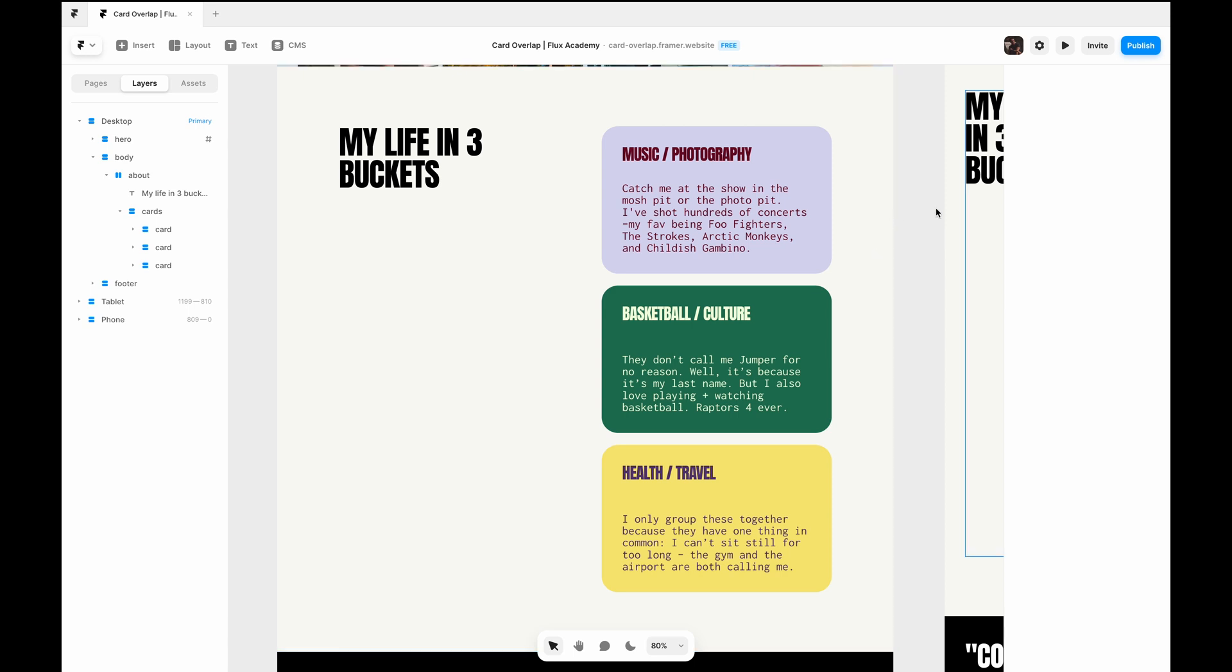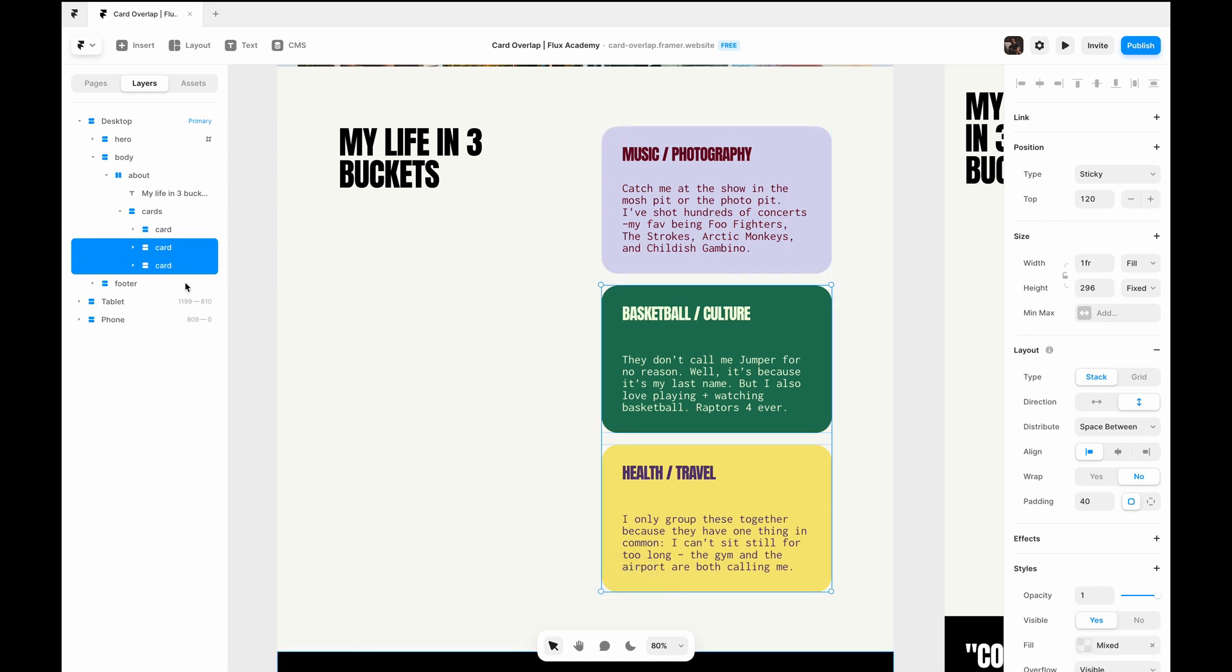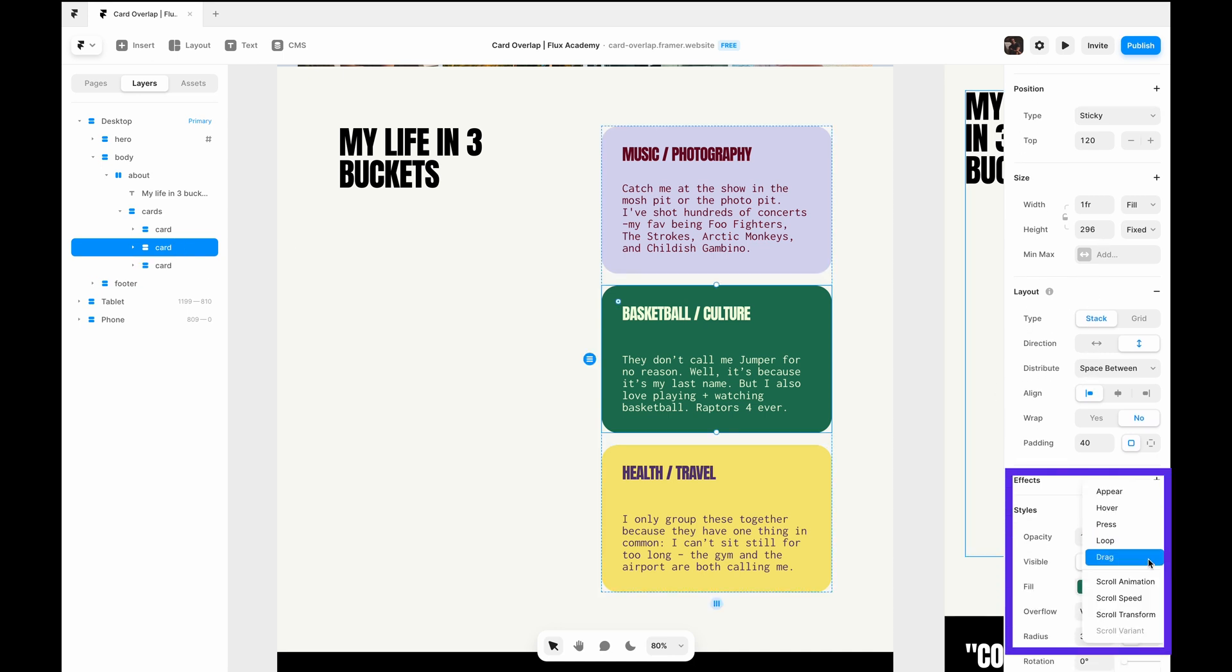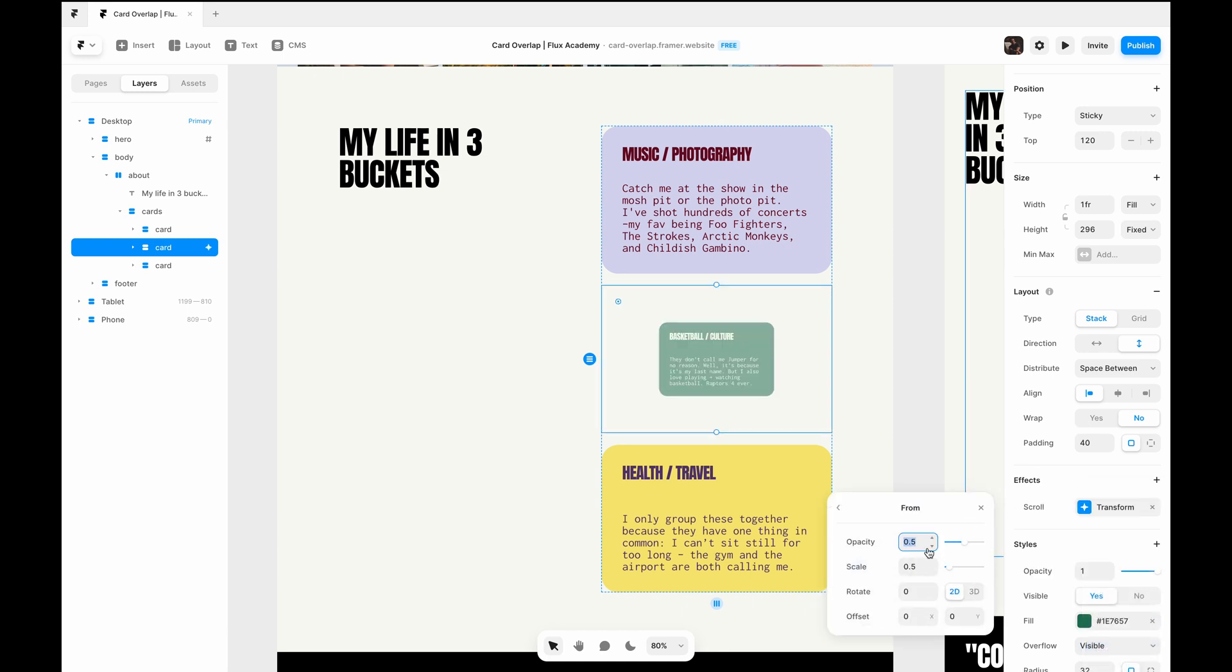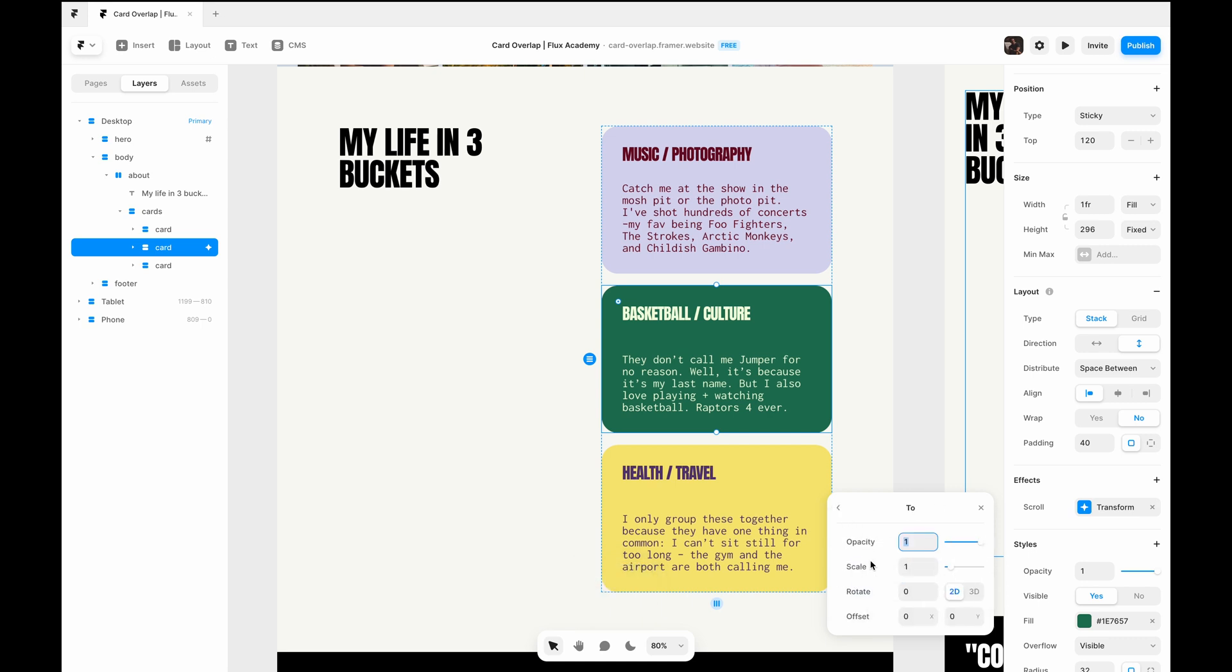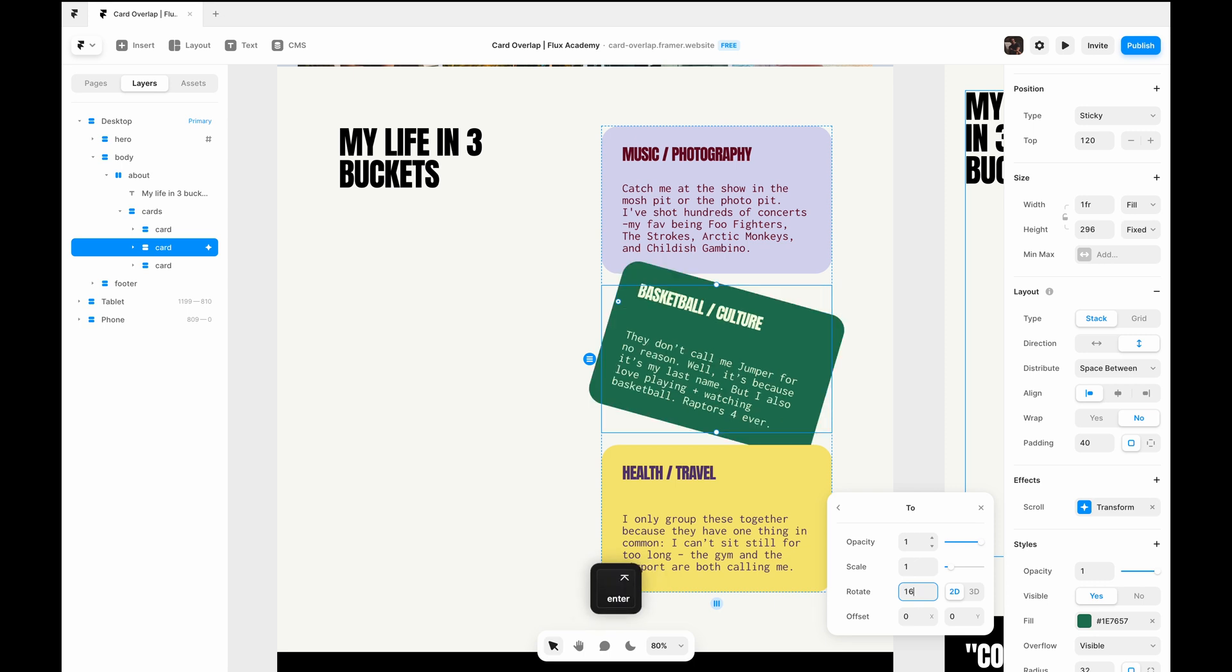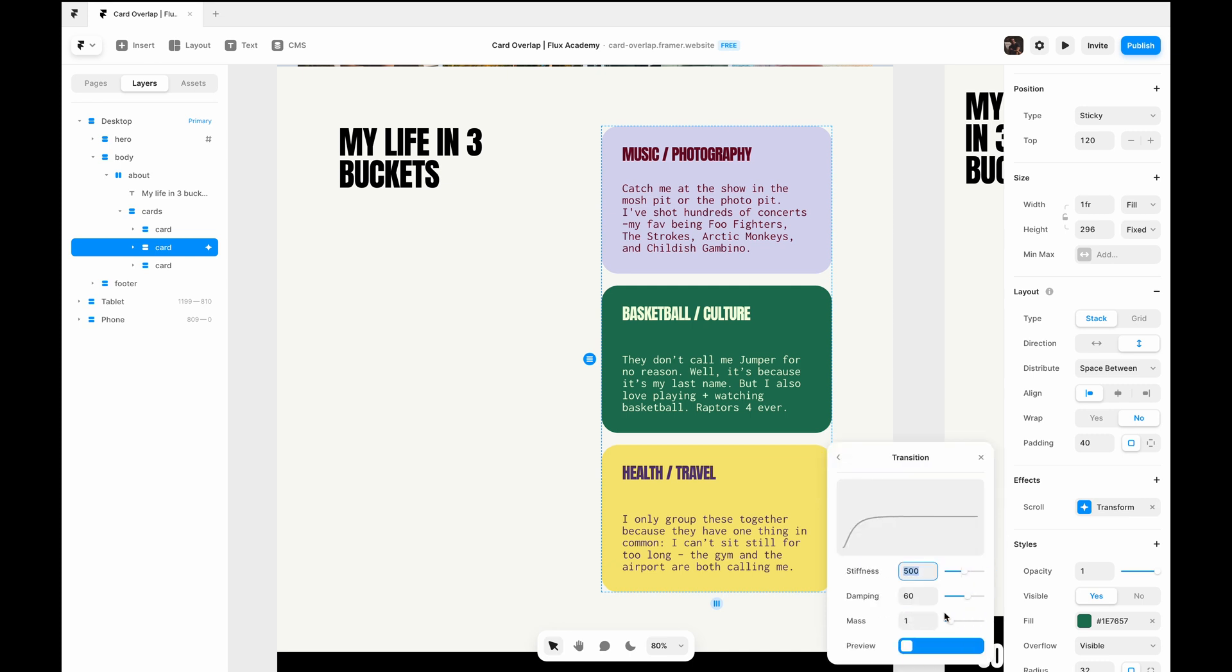So we can add a scroll transform to the second and the third cards. The first one, we don't need to because I like it just kept to where it is. And then the other two will just offset slightly in opposite directions. So we'll select the first one and hit effects and scroll transform. On scroll is fine, and then from this default 0.5, we'll just set that back to one. And so it's rotating 16 degrees to the right.